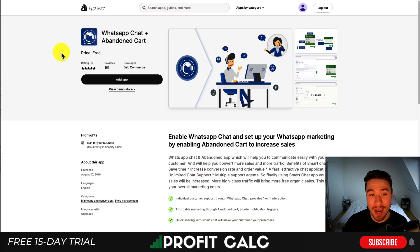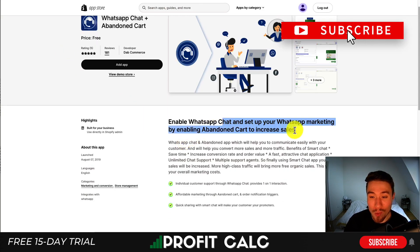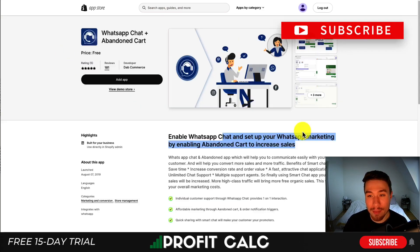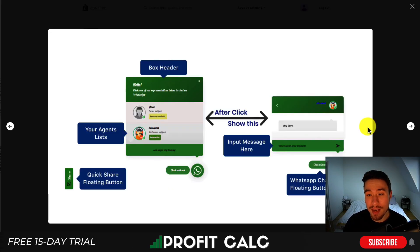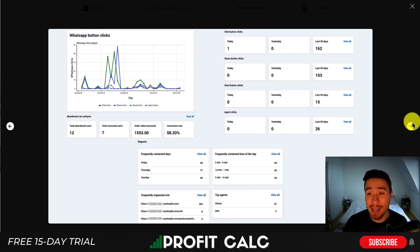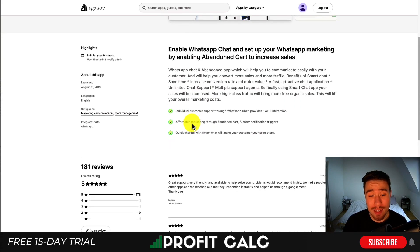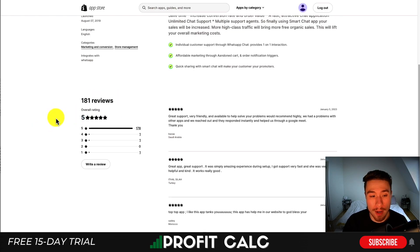Next let's take a look at WhatsApp Chat Plus Abandoned Cart. You can enable WhatsApp chat and set up your WhatsApp marketing by enabling abandoned cart as well to help increase sales. This lets you easily set up a WhatsApp widget to help customers communicate with you, and you're also going to get analytics on how many people clicked it. This app is completely free with no pricing listed. It has 181 reviews with a perfect five star rating, with 178 of those being five star reviews.